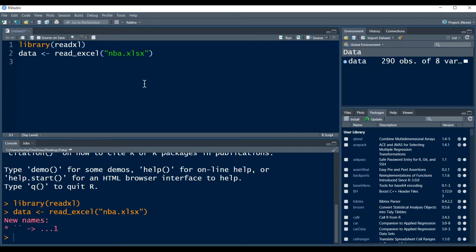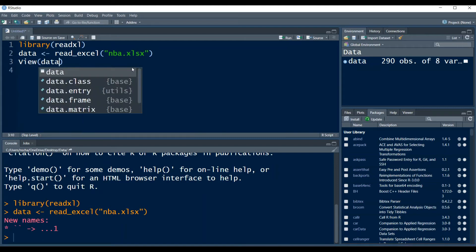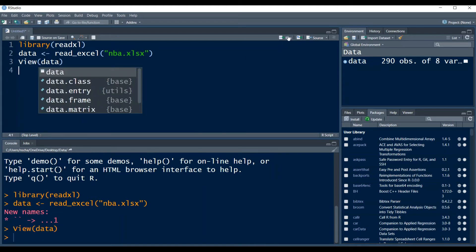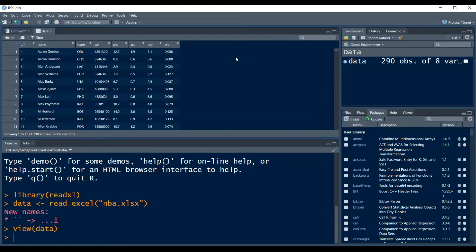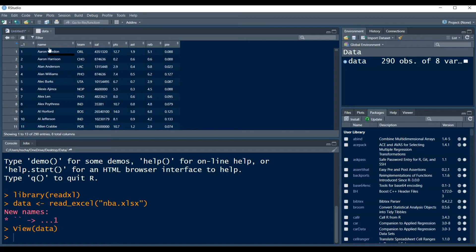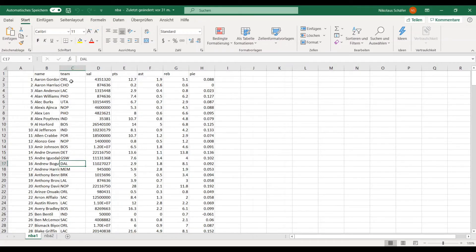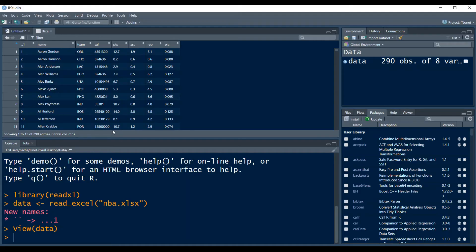Now we can view our data by typing view data. Now we run this line of code and we can see our data. In this case we see that this was very well done. Even the first row of my Excel file, you can see here this is my first row, these were the column names. R automatically overtook those as column names, which is what I want.